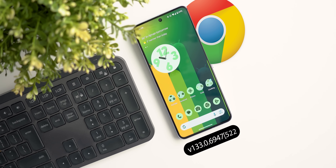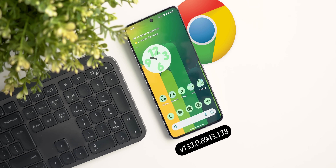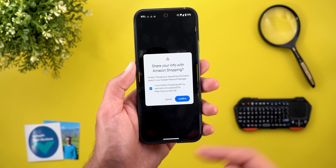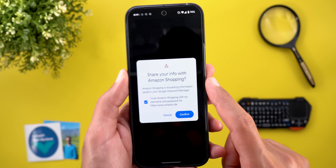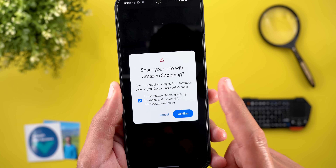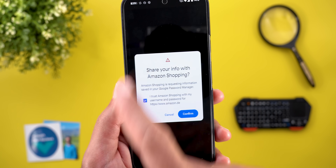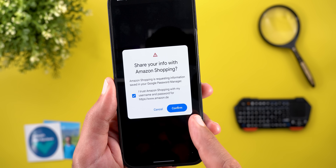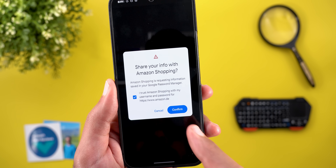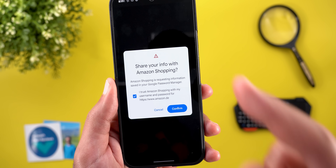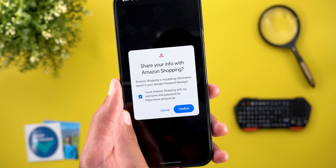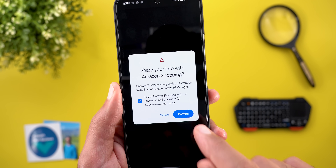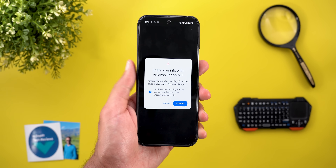Let's start the episode with the new changes in Google Chrome. The first change is related to the autofill feature. Every time you try to insert your password and username using the Google Password Manager, you will see a new redesigned overlay card that will ask you for confirmation before passing these details to the website. If you don't want this in the future, you can take the 'I trust this website' option before hitting the confirm button.